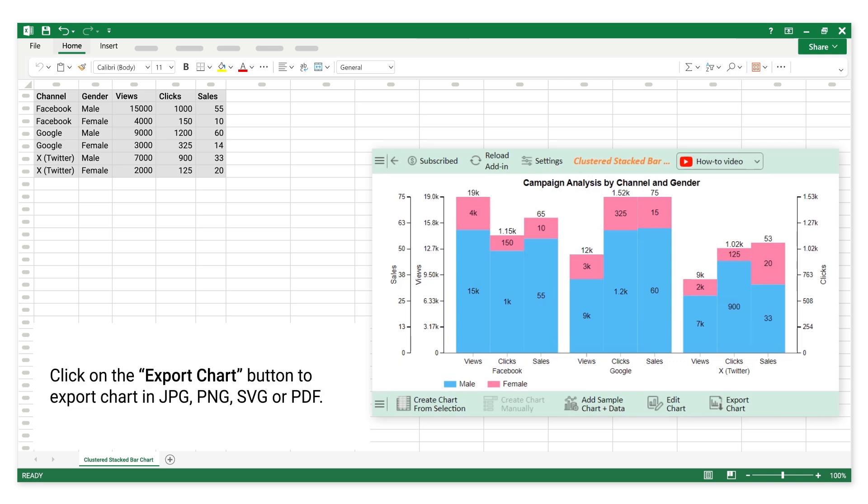Click on the Export Chart button to export chart in JPG, PNG, SVG, or PDF.